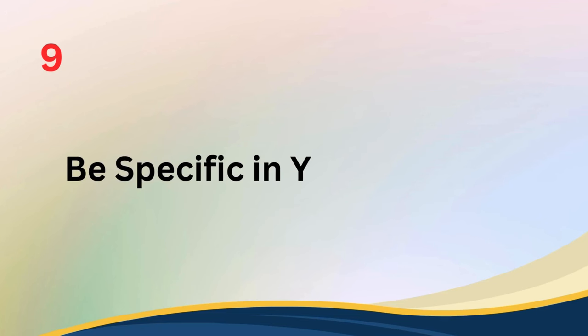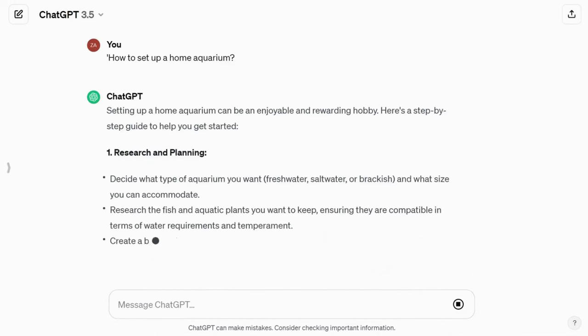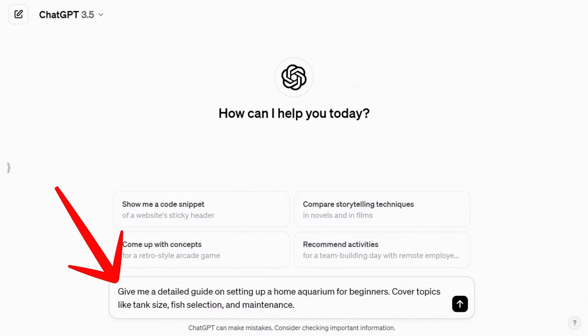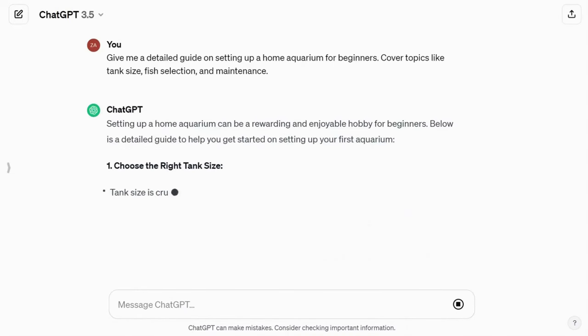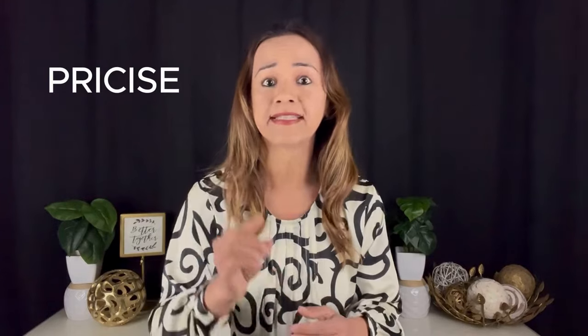Tip number nine: be specific in your requests. It's important to be clear and specific when you ask ChatGPT for information. Keep in mind that models can't guess what you need. Instead of asking questions like, 'How to set up a home aquarium,' provide explicit instructions like, 'Give me a detailed guide on setting up a home aquarium for beginners. Cover topics like tank size, fish selection, and maintenance.' Specifying the key information ensures that ChatGPT understands your request thoroughly and provides you with precise, tailored responses.